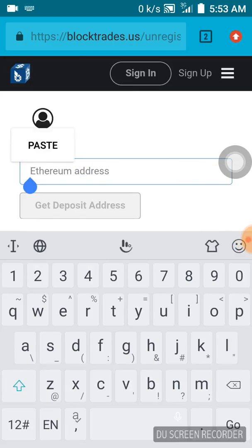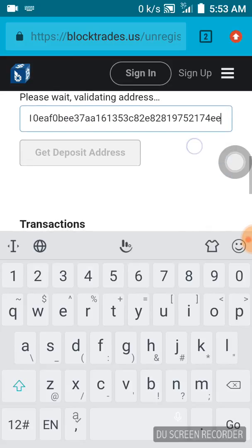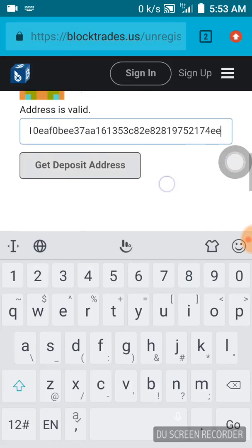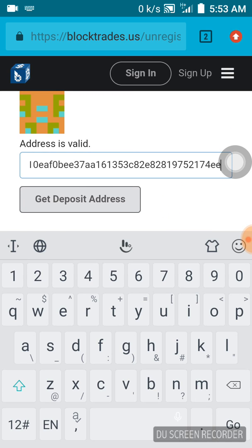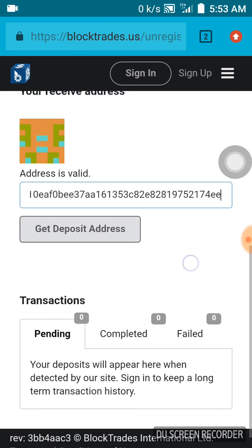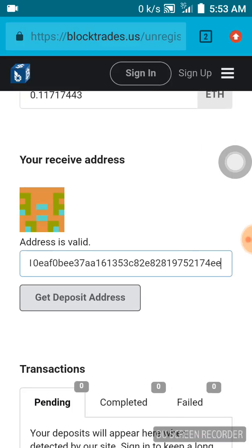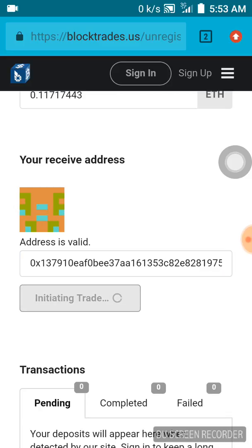I just got confirmation that my wallet address is valid. Now I'm putting it in and continuing my transaction. What I'm going to do now is click on 'Get Deposit Address' — just click on that.